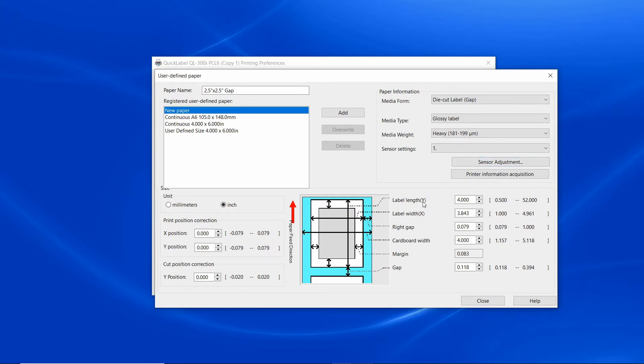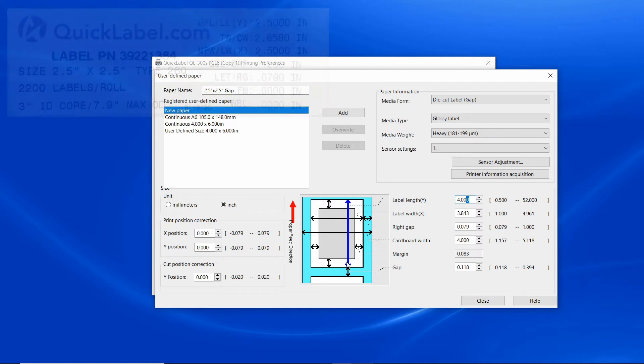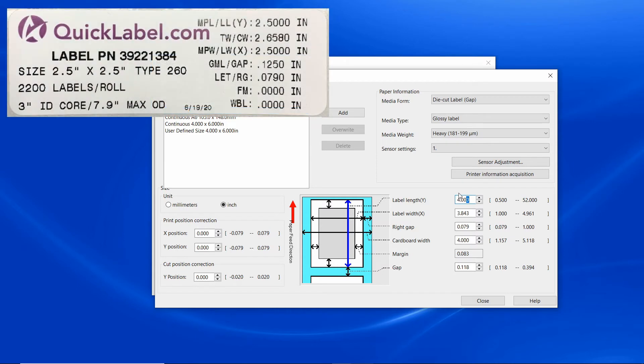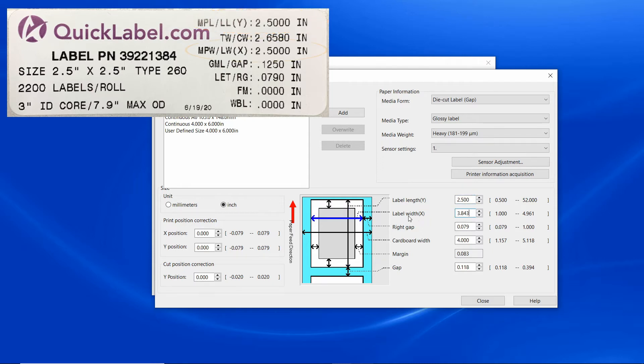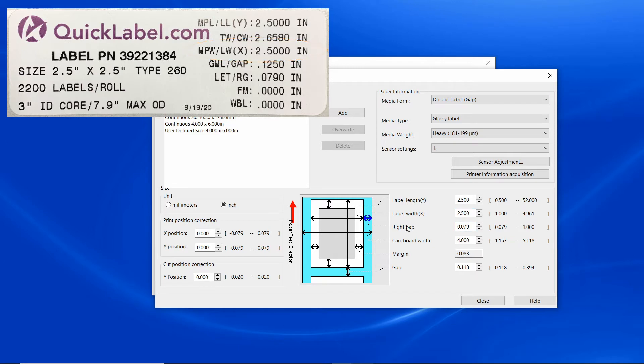Now let's enter the dimensions. Click into the label length box, notice the blue arrow indicating the label length. From the information label inside your roll, you can see that the label length Y is 2.5 inches. Enter the label width X from the label, also 2.5 inches. The right gap RG is 0.079 inches.